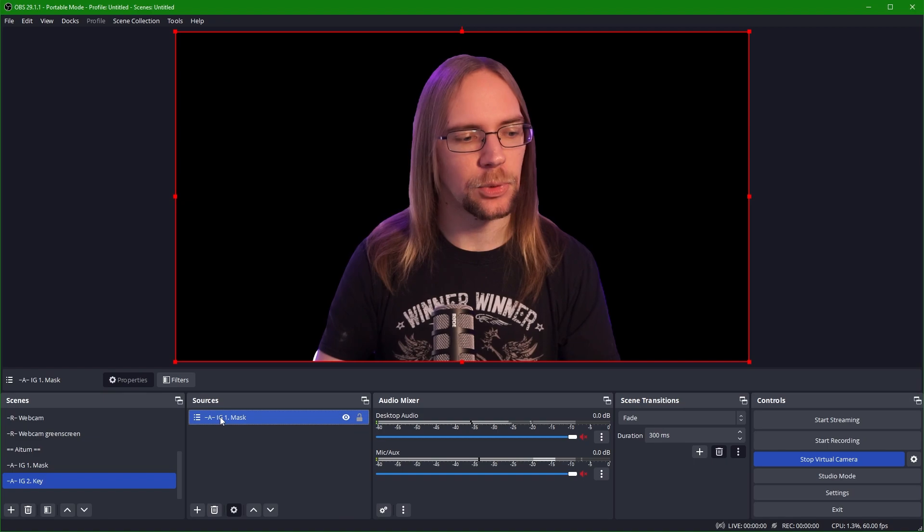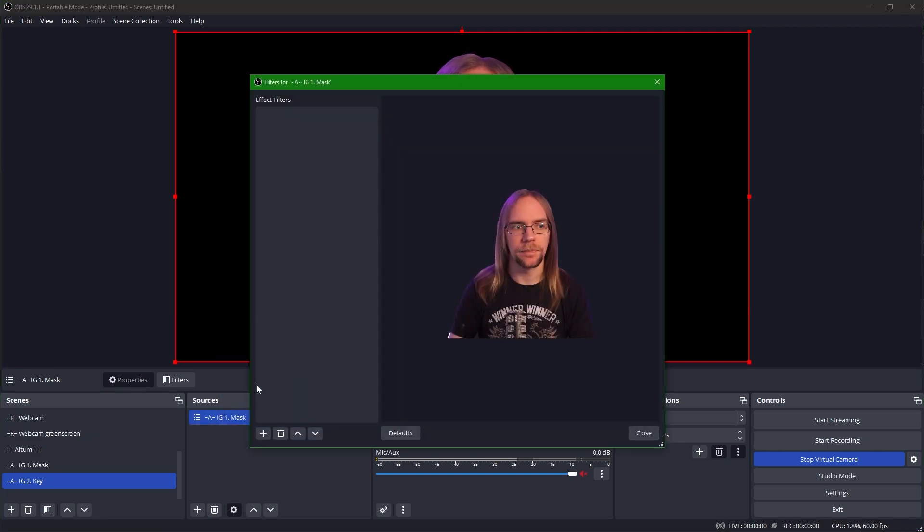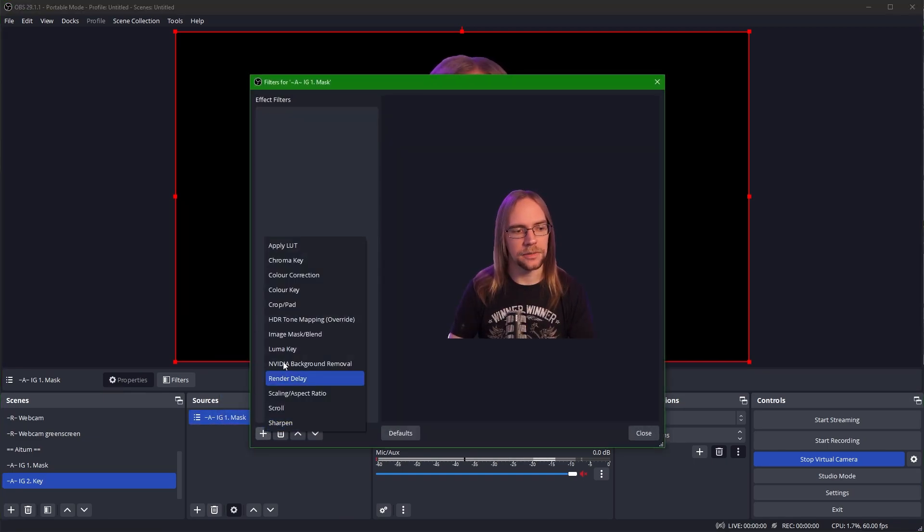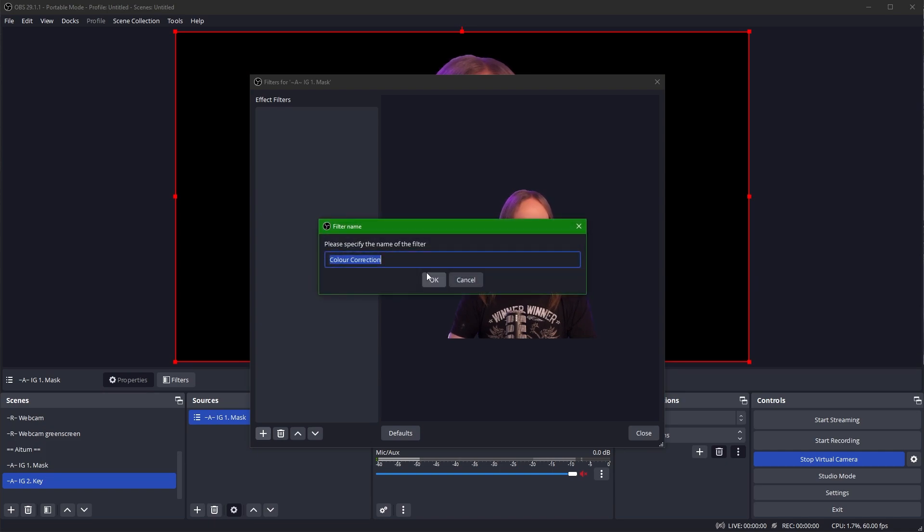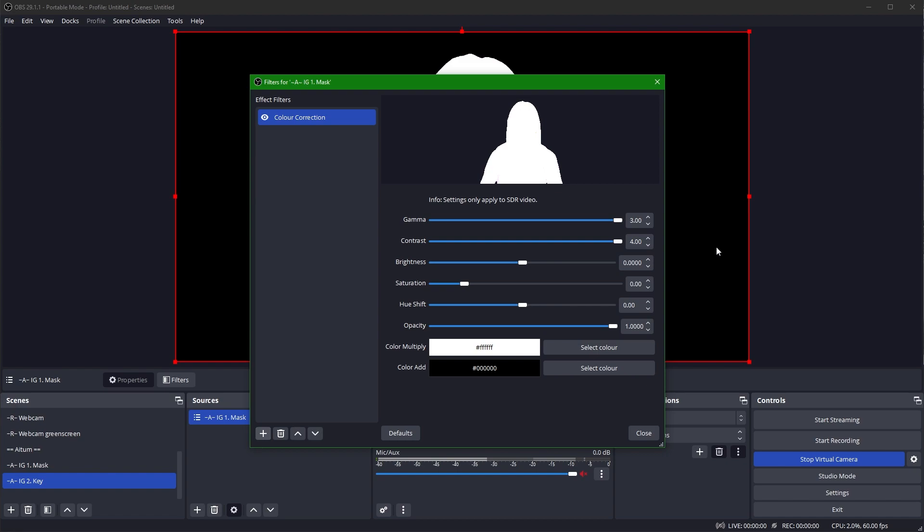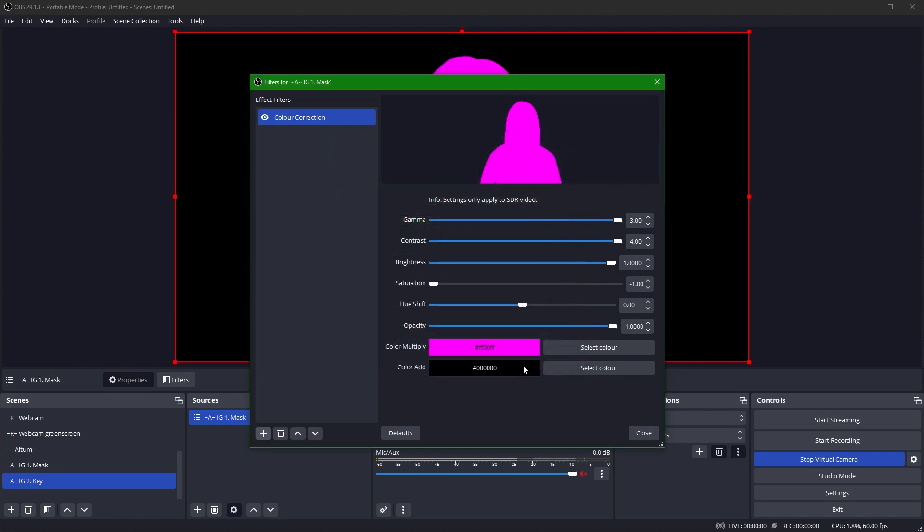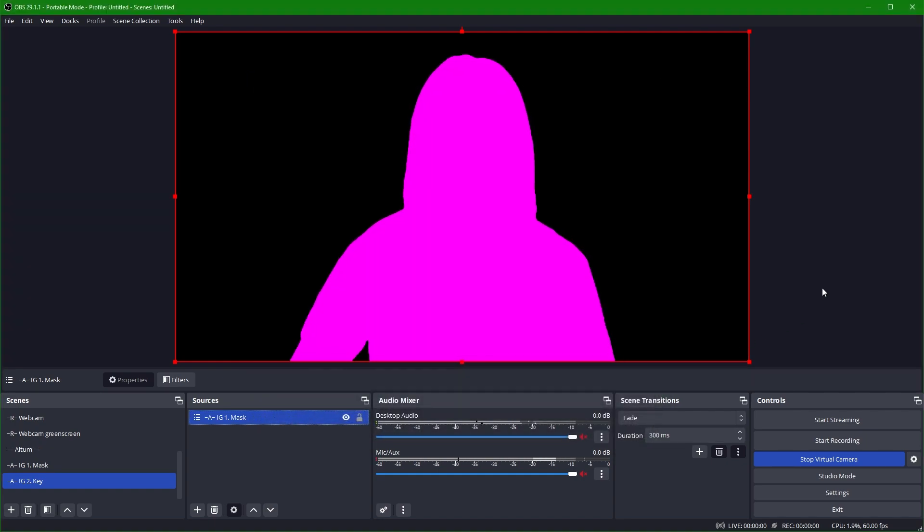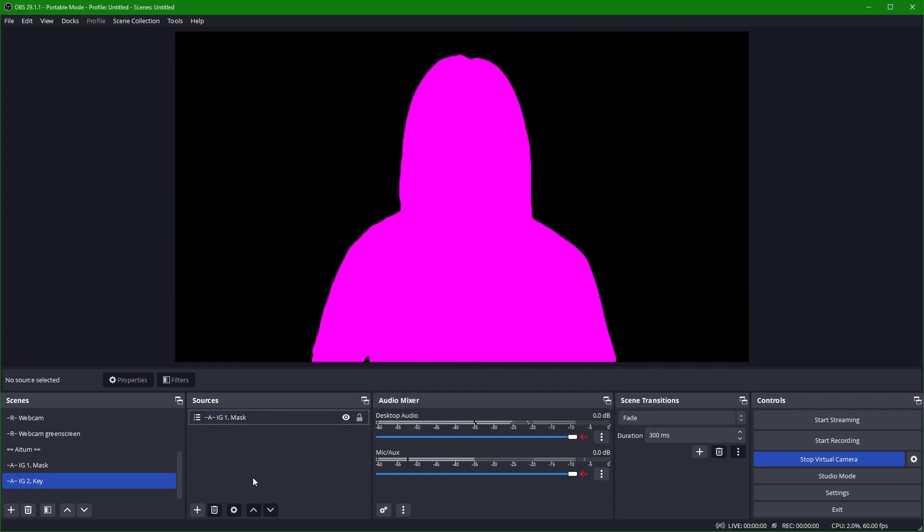What we're going to do from here is right click the source. We're going to add a filter. Here we're going to add the color correction filter. Call it whatever you like. And then we're going to set everything to the absolute maximum beside the saturation. I'm going to set the color multiply to a value that we'll key out later. So I'm going to pick this nice bright pink color, press OK. Now you can see I'm a big mask.